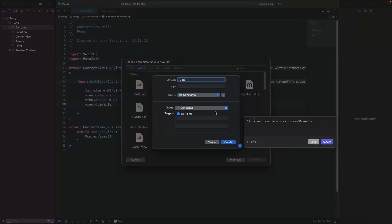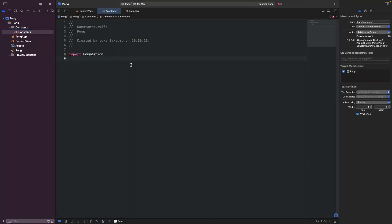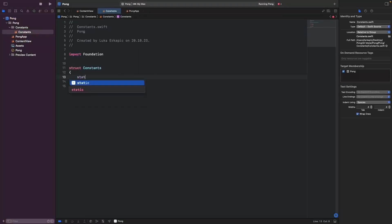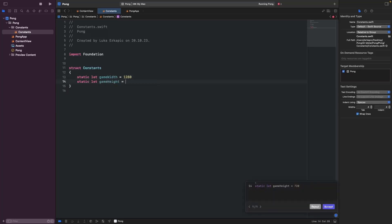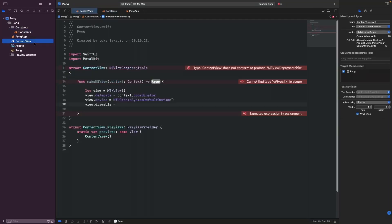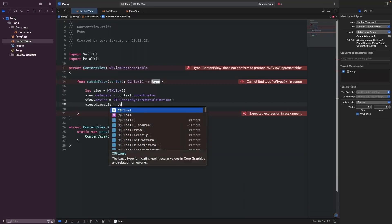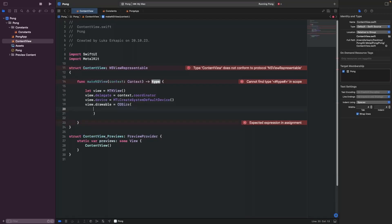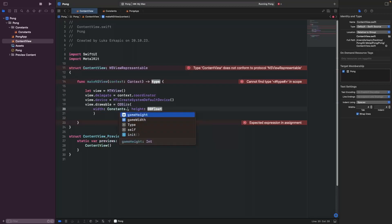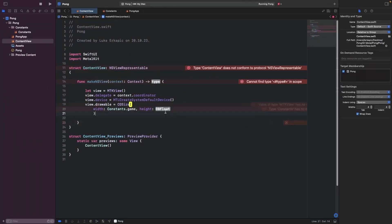We can also create a drawable size. Let's set up a new group for constants. I want to have my size as a constant, so we'll create a new Swift file called Constants. Inside, we'll say struct Constants, with static let gameWidth and static let gameHeight. I'm using a Retina screen so it will look nice, but you can use any other size.